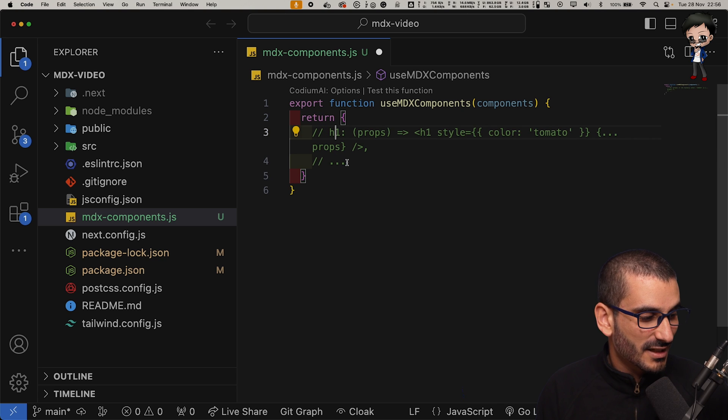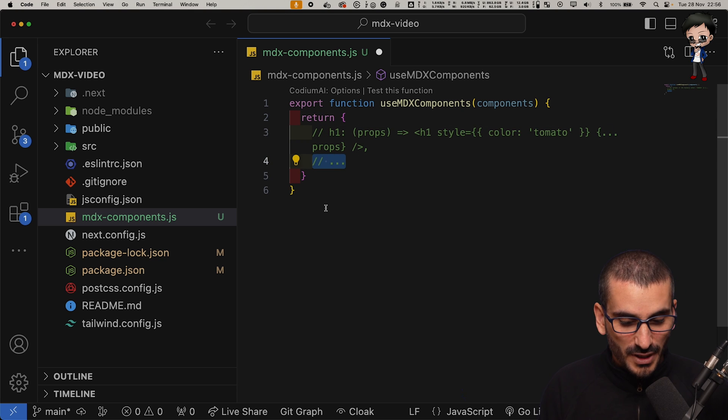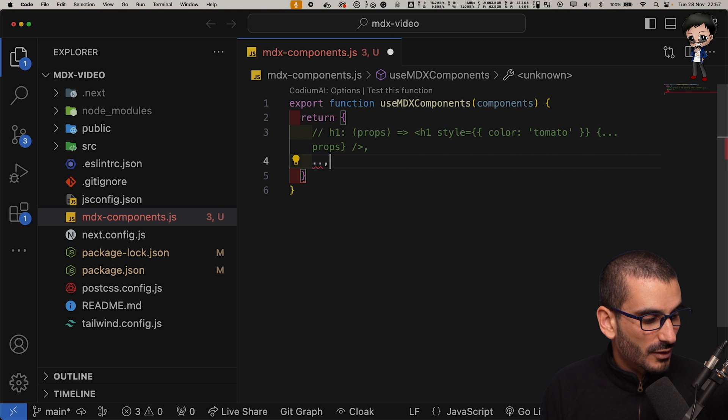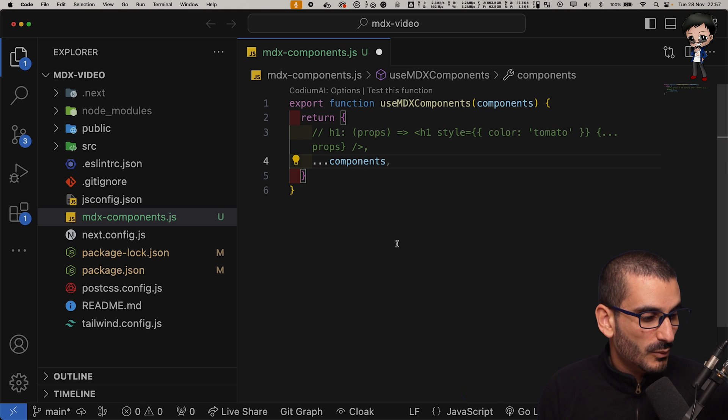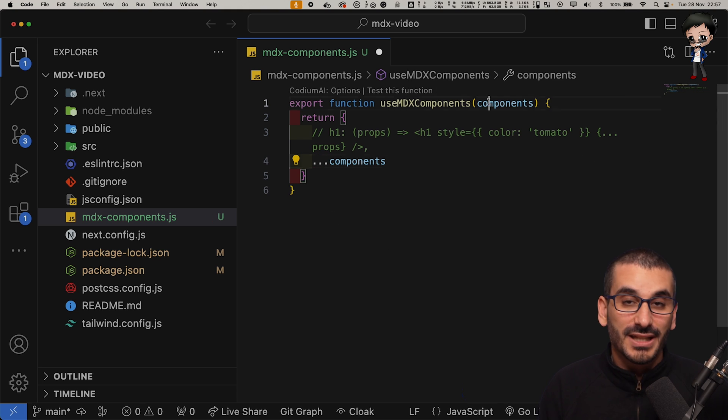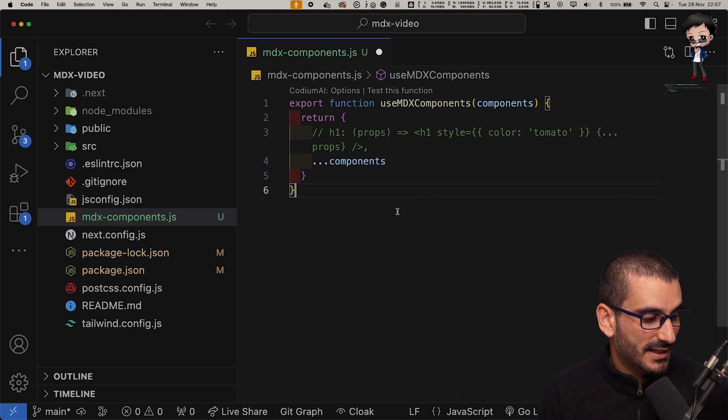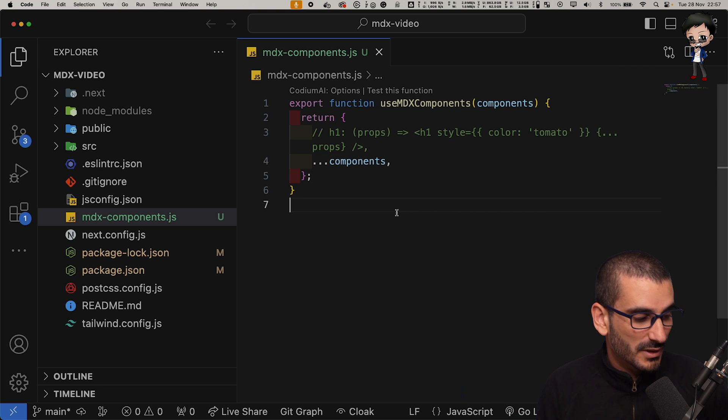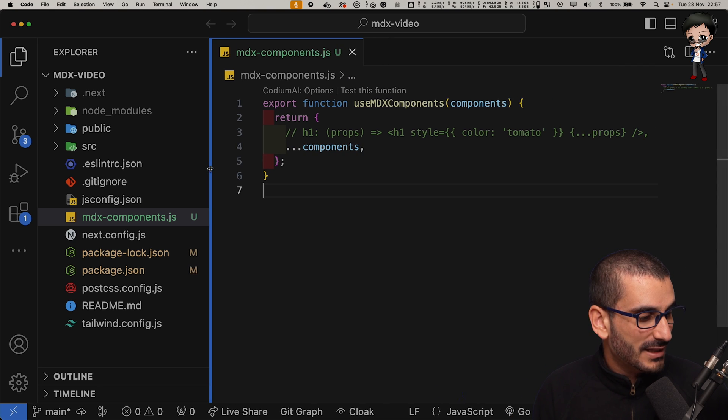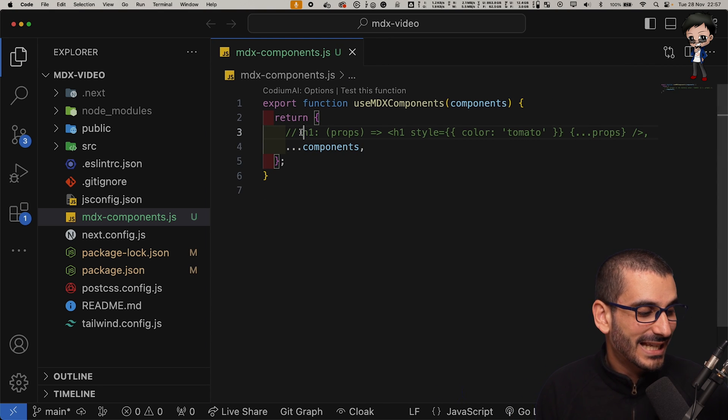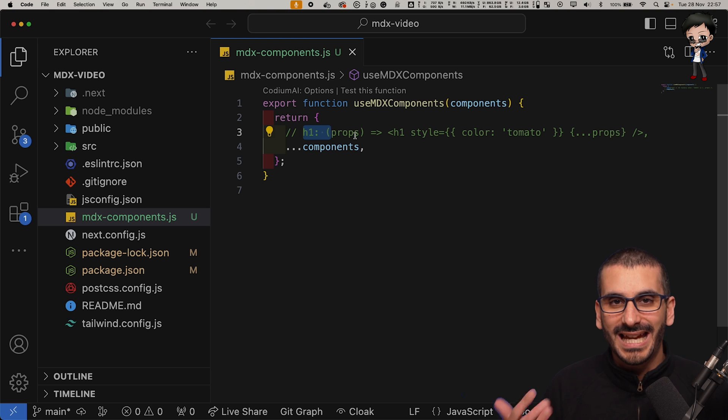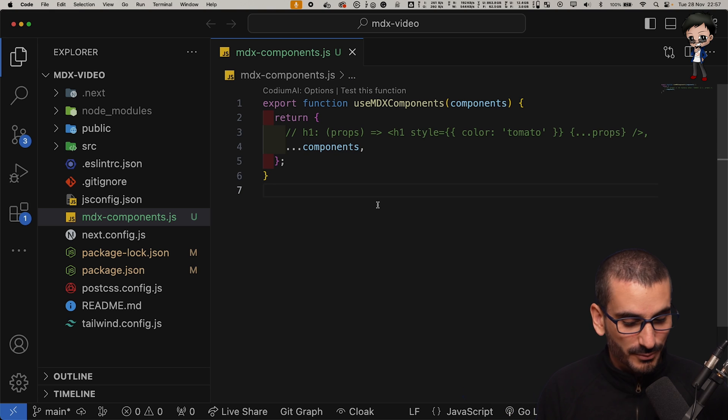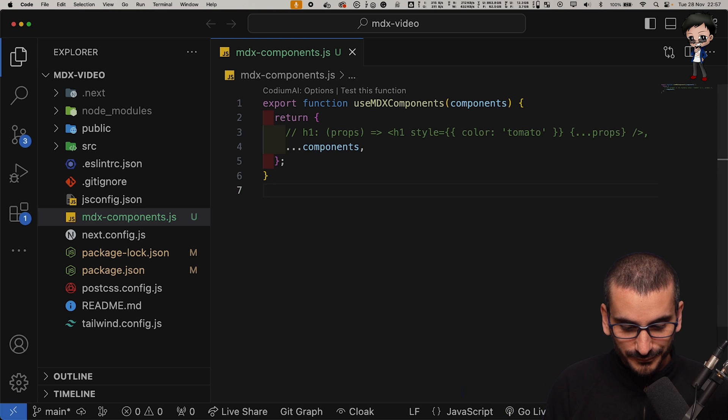What we do want to do is return all the components and then we can customize later on. So that's just an example, I'm going to comment that out, but we are going to return the components that we get into this component. We're just not doing anything fancy, we're just returning it straight away. But later on you can override the H1 or the lists and things like that, which is pretty awesome.